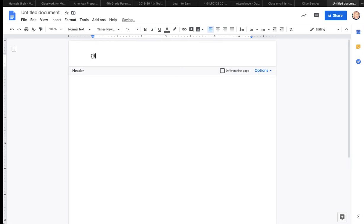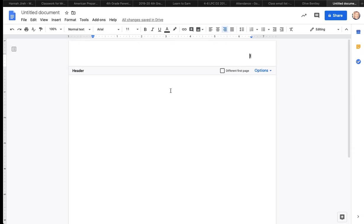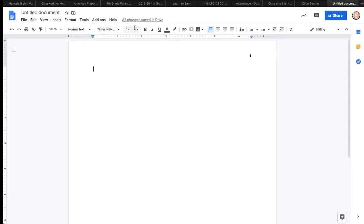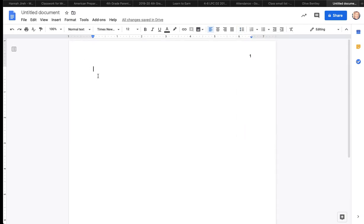So there's my 1-inch margins, Times New Roman. I thought I had it there. 12-point, header, double spacing. Alright, now with this header I wanted to show you a quick trick.